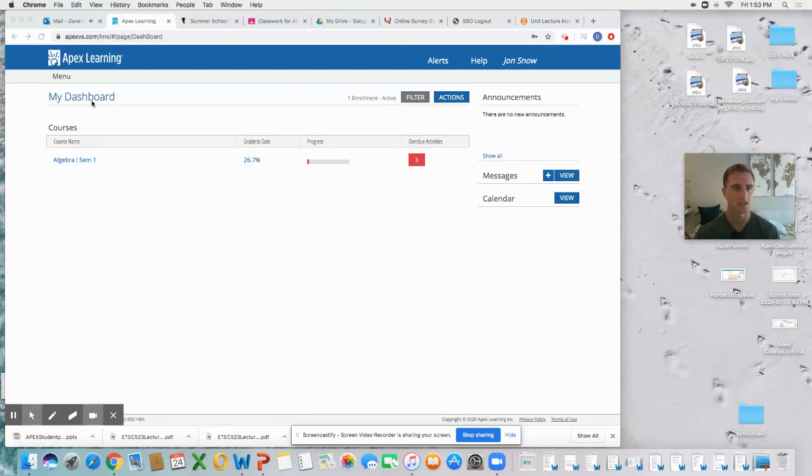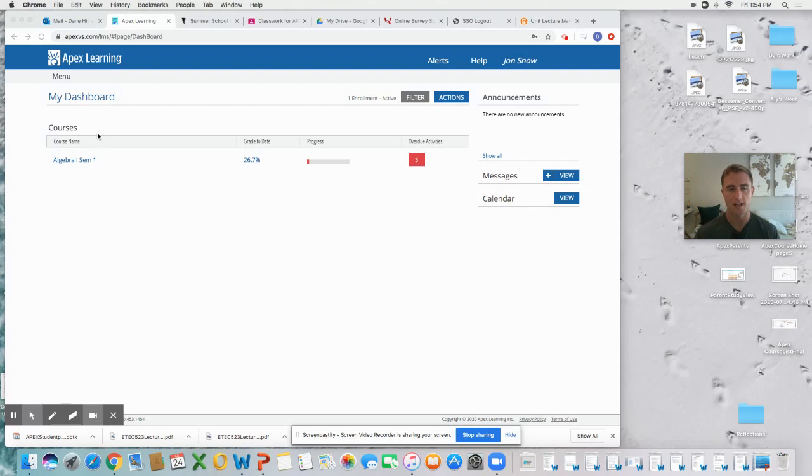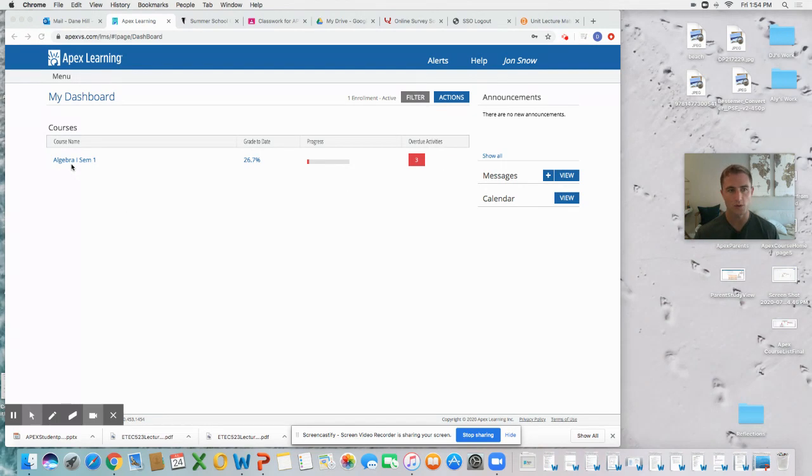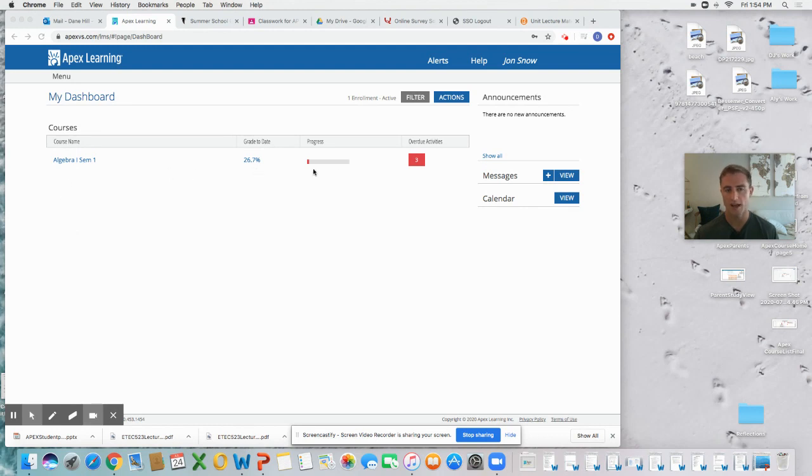This is where your classes are listed. This is where you can see at a glance how you're doing in your classes, your grade to date, your progress towards the end of the semester, overdue activities, and a couple of other really nice functions. You can see I'm only enrolled in one course, but if you were enrolled in five or six courses, you would see them right here.